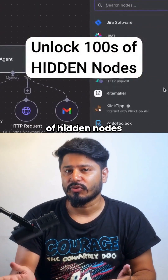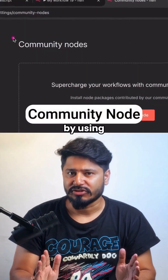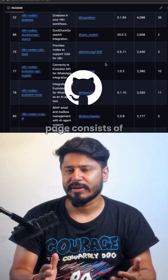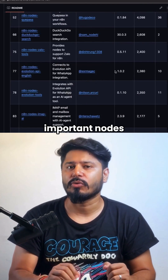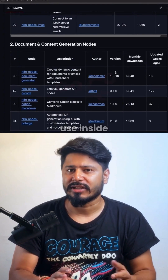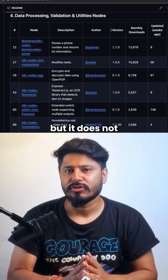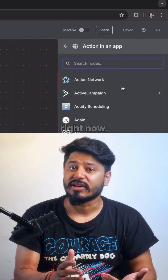Unlock hundreds of hidden nodes inside N8N by using community nodes. This GitHub page consists of all the important nodes you want to use inside N8N, but it does not support any native integration right now.